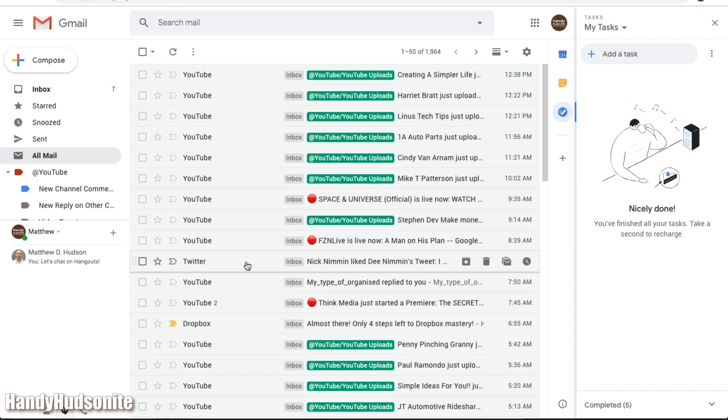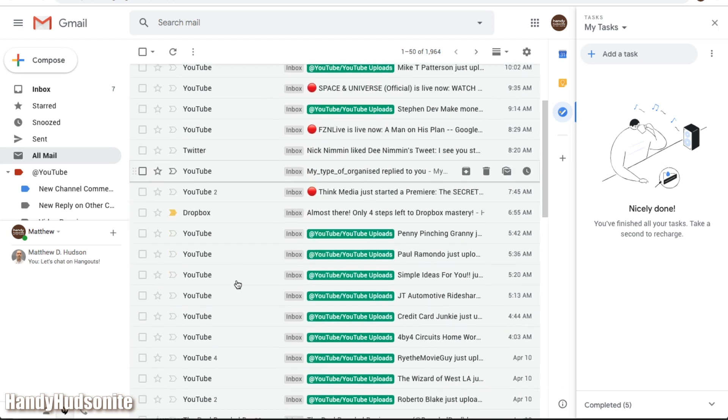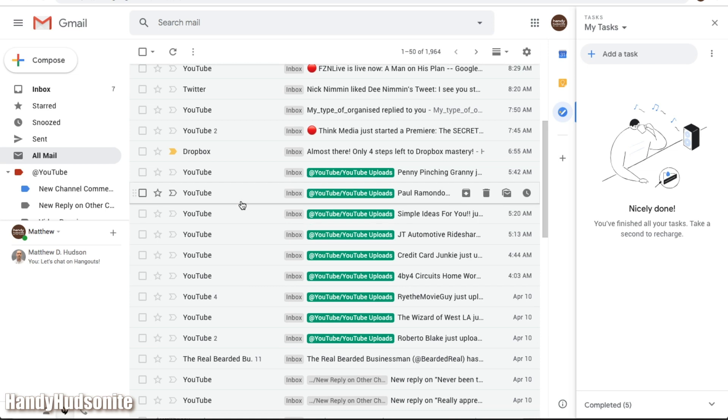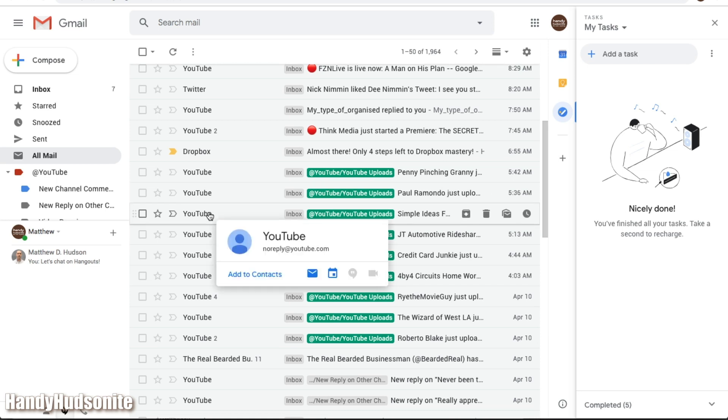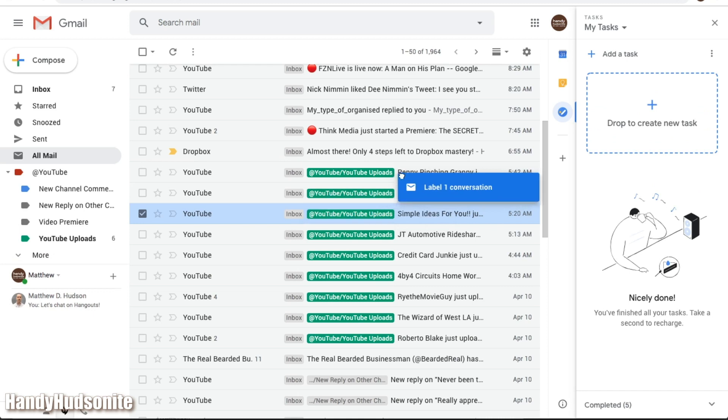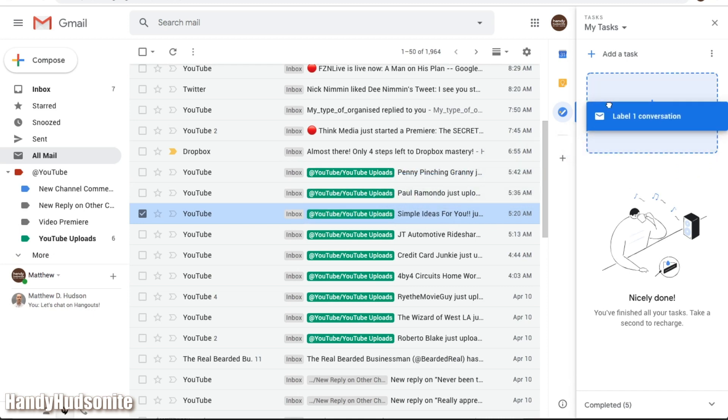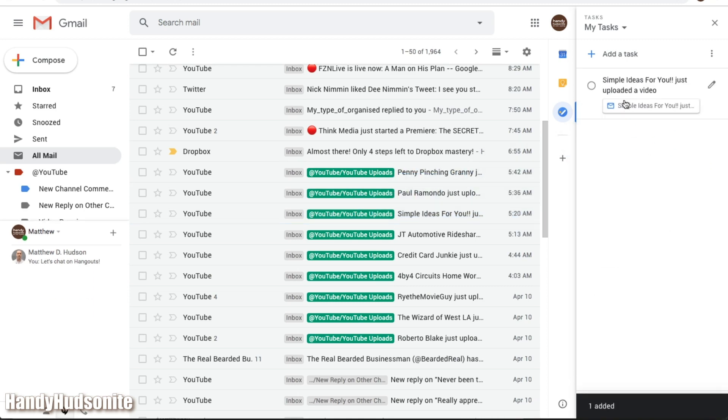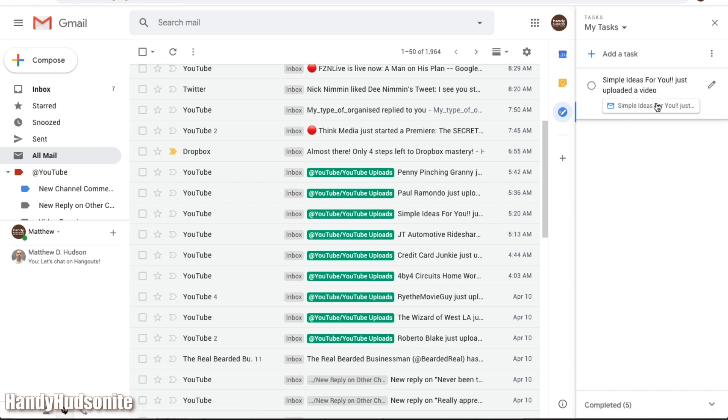So for example, let's look at one of the emails here, it doesn't really matter which one. We will focus here on this upload. I will drag, all you have to do is drag it over here to the task box, drop it in, it's there.